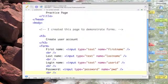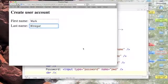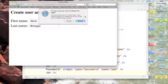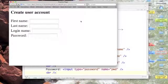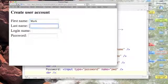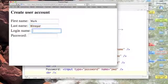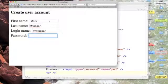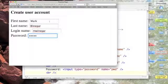Let's bring our browser window back up and refresh. Now we have our updated form. I'm going to put my name in. Mark Winegar. My login name, M Winegar. And my password. Aha! You couldn't see it. And I'm not going to tell you.